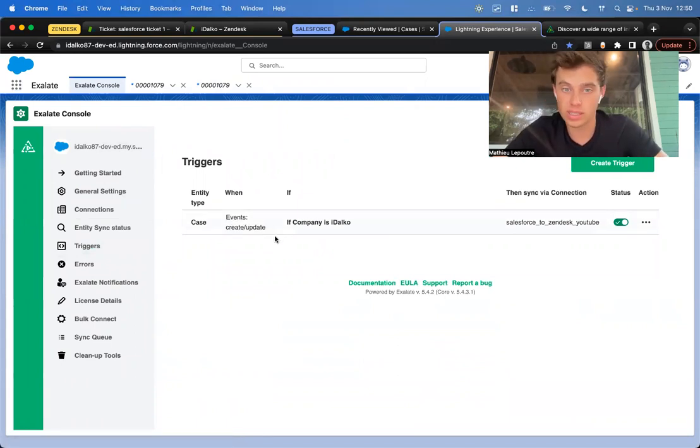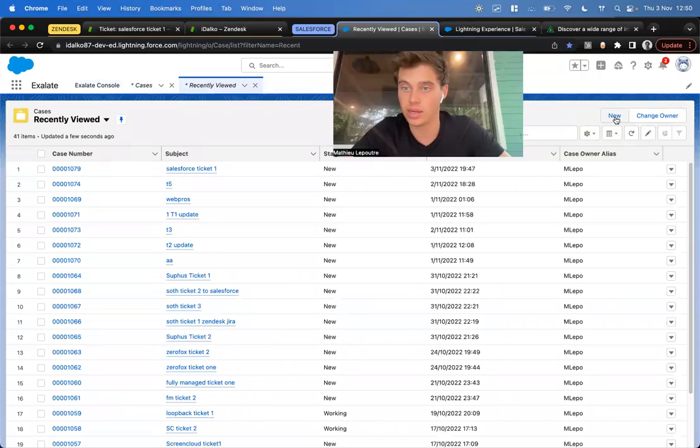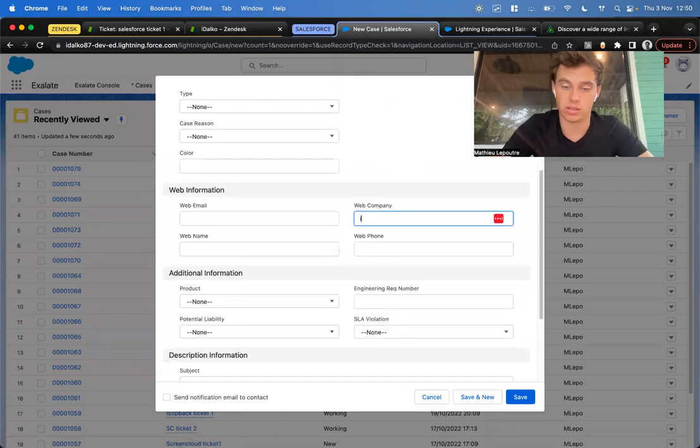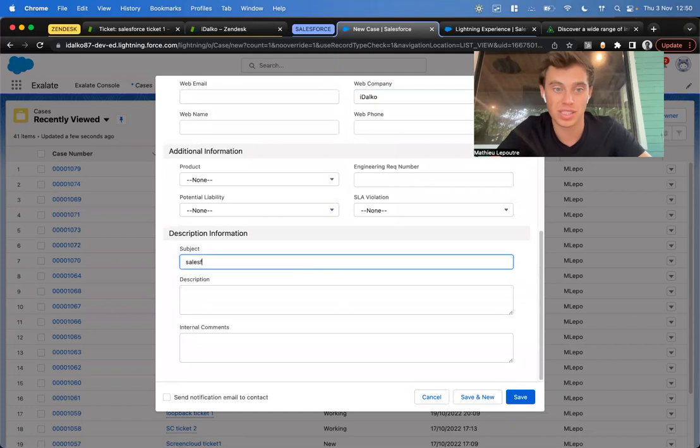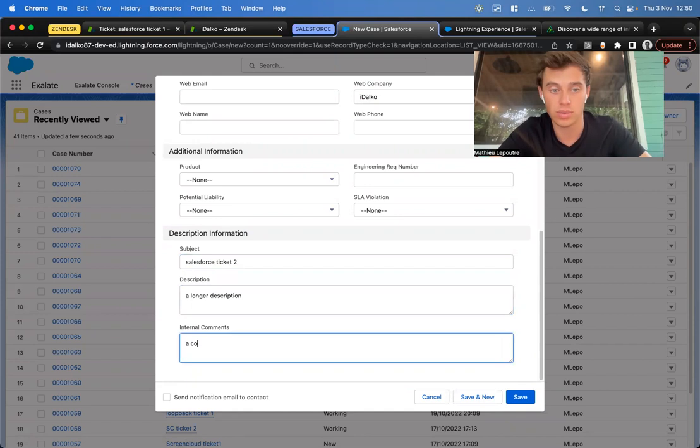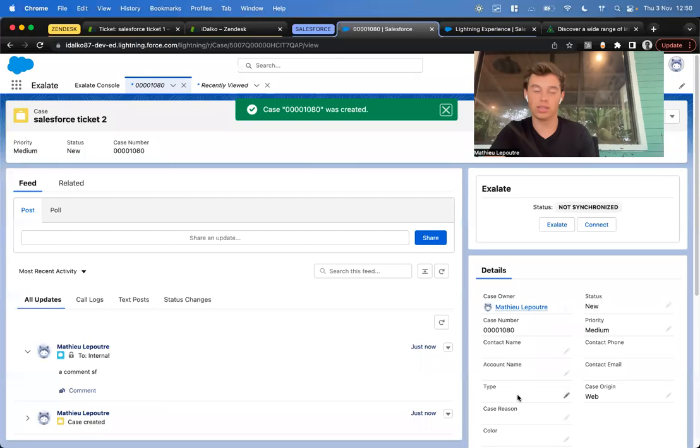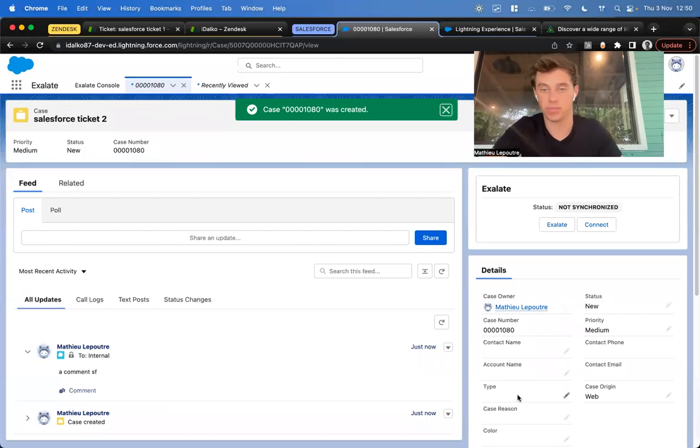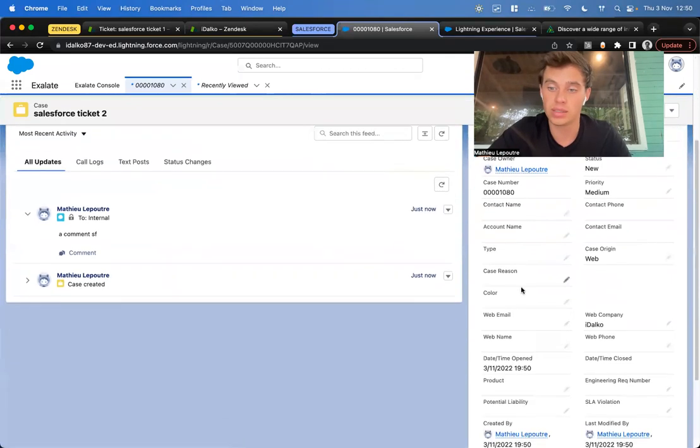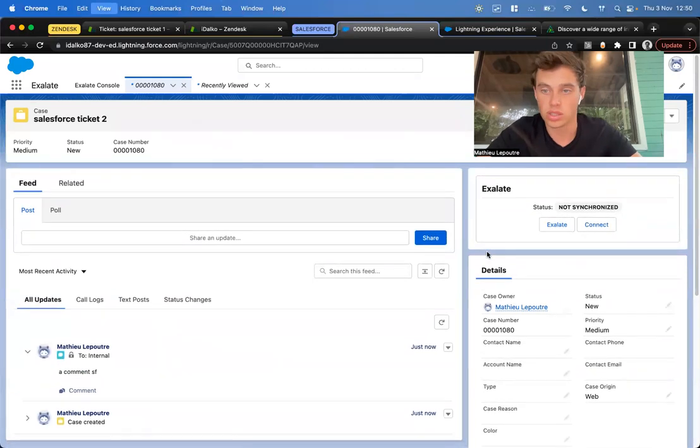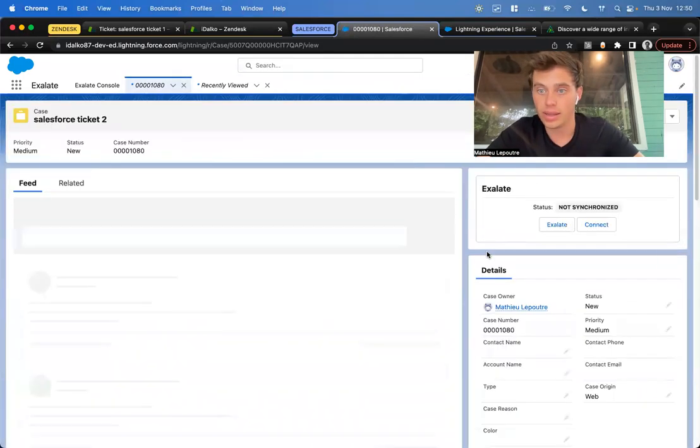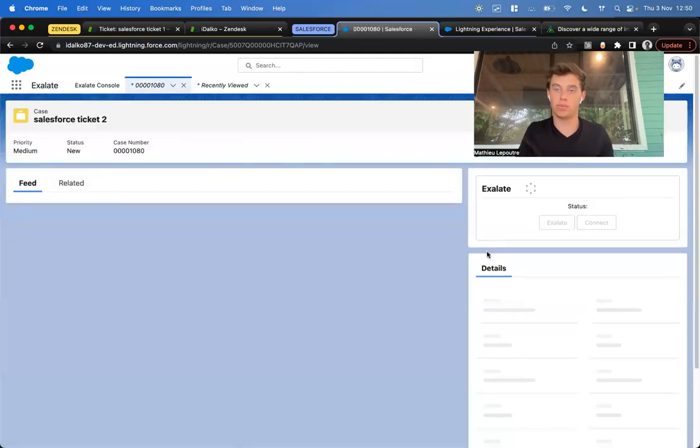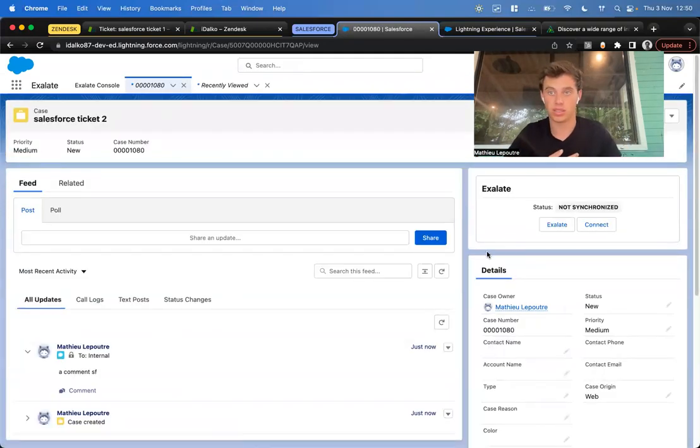So let's see this in action. I go to Salesforce and create a new case with company named Hidalgo. Of course, I have to name it: Salesforce ticket two. I'll add a longer description and a comment. This will get automatically picked up. I won't have to click on Exelate here, because we created a trigger that says the company should be Hidalgo. Let's refresh the page, and we'll see it getting picked up and pushed over to Zendesk.